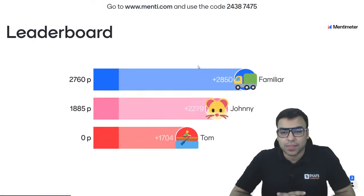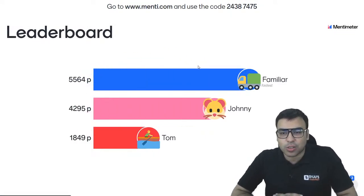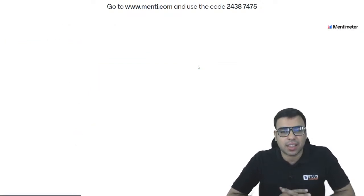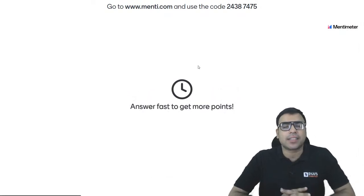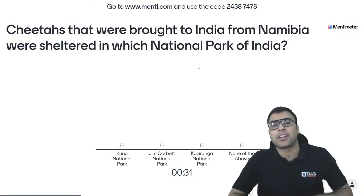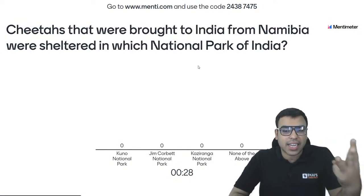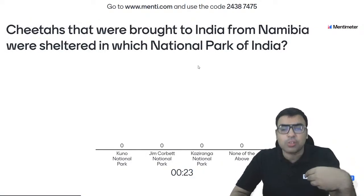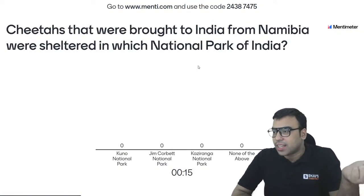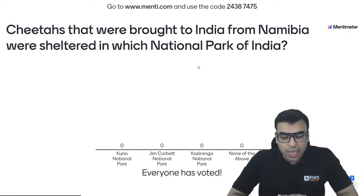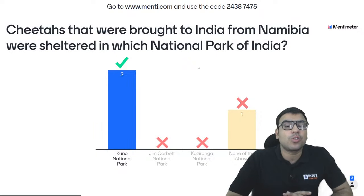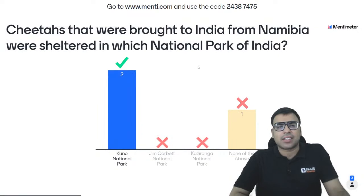Question number 7: the cheetahs brought to India from Namibia were sheltered in which national park? Options: Kuno National Park, Jim Corbett National Park, Kaziranga National Park, none of the above. This was in the news and you must have heard about it. The right answer is A — it was actually Kuno National Park, sometimes called Kuno Palpur National Park. So A is the right answer.